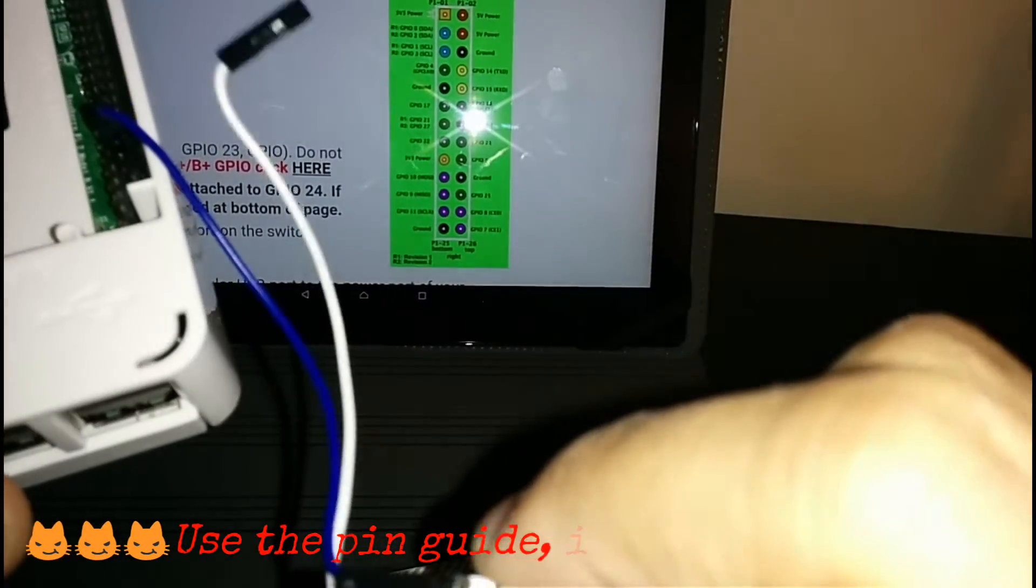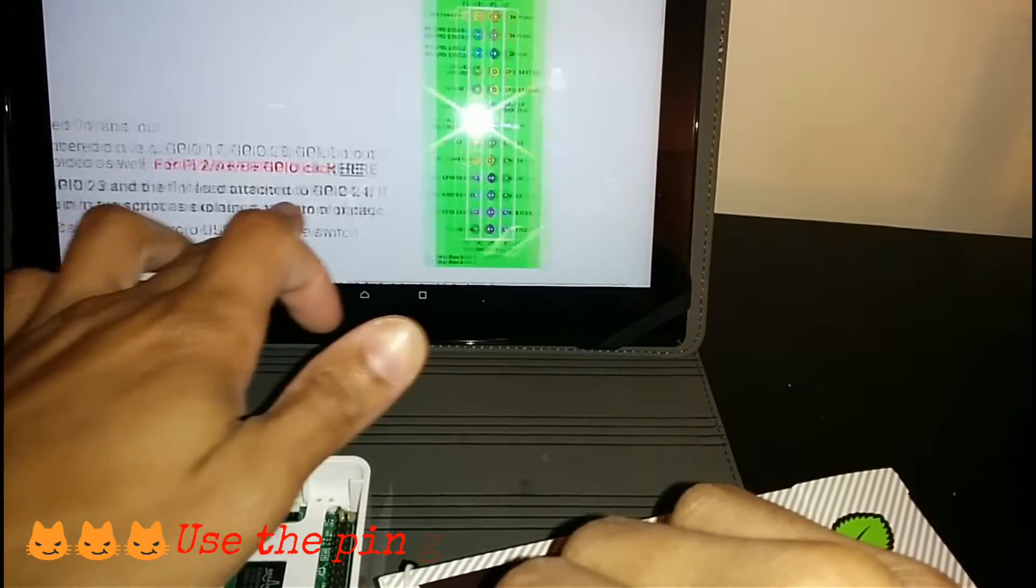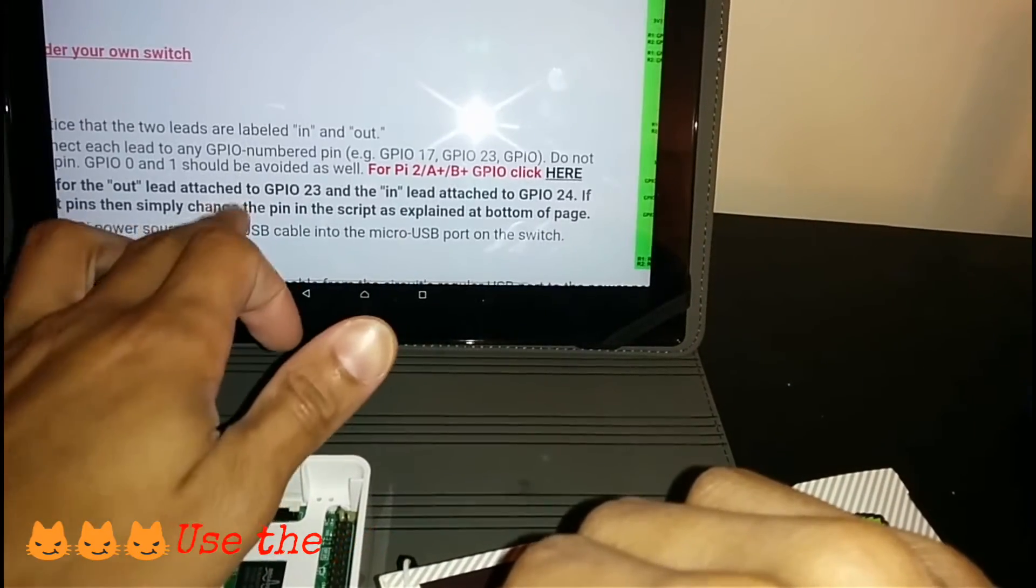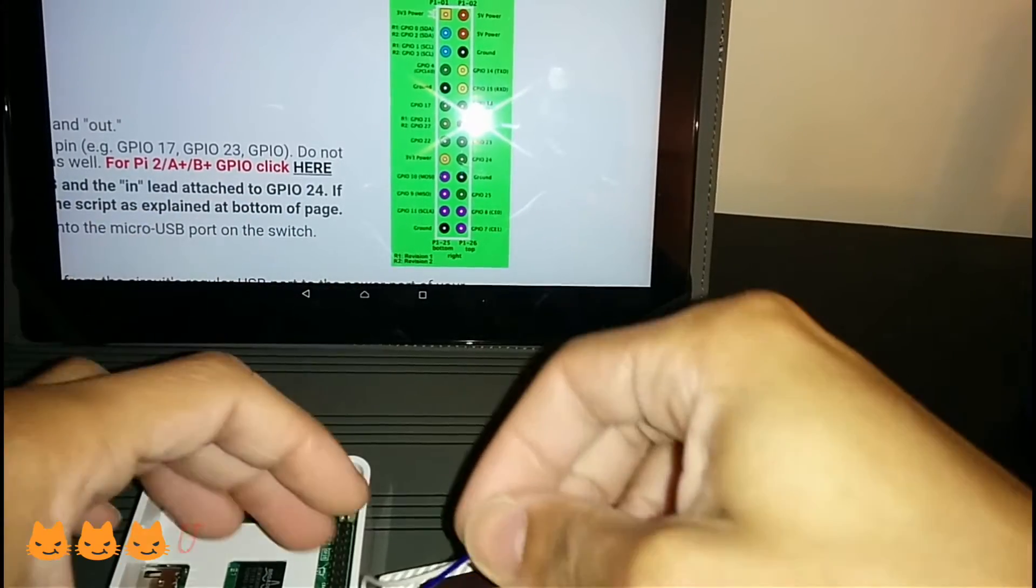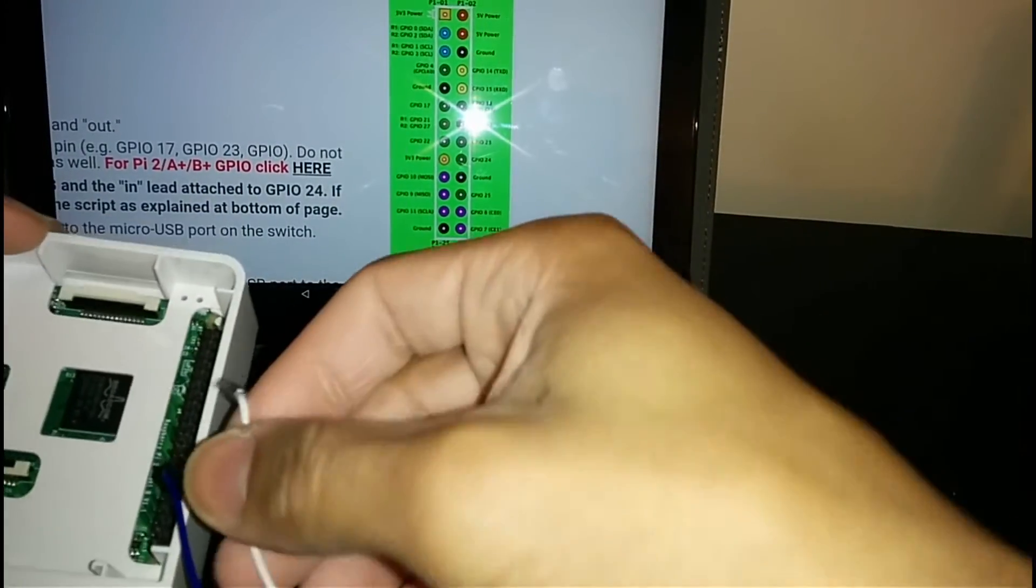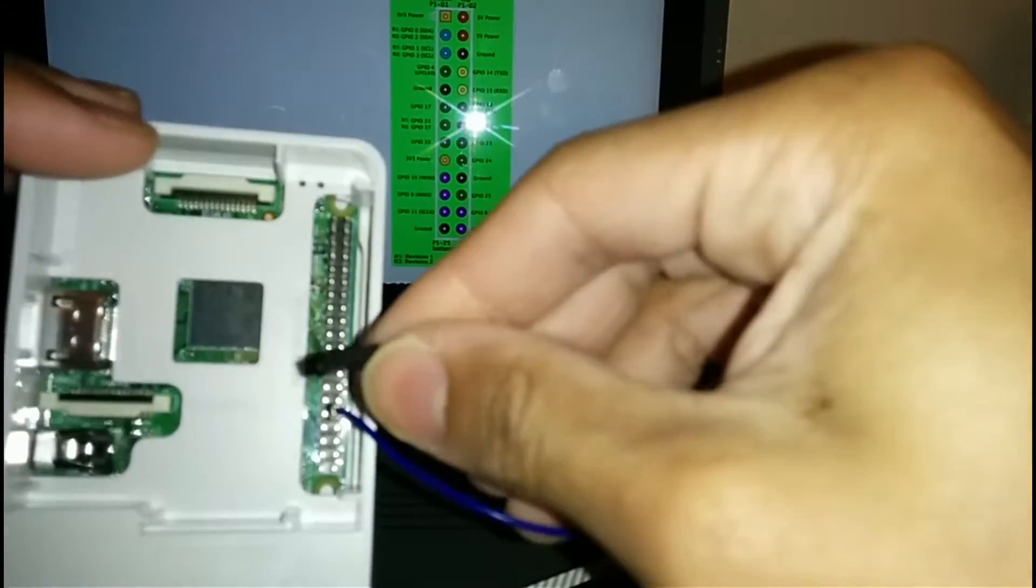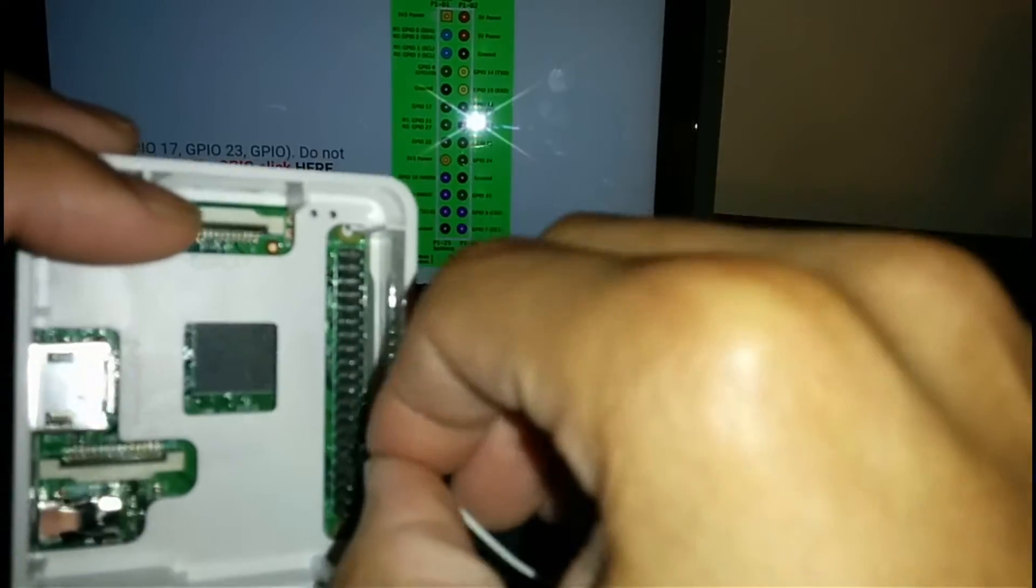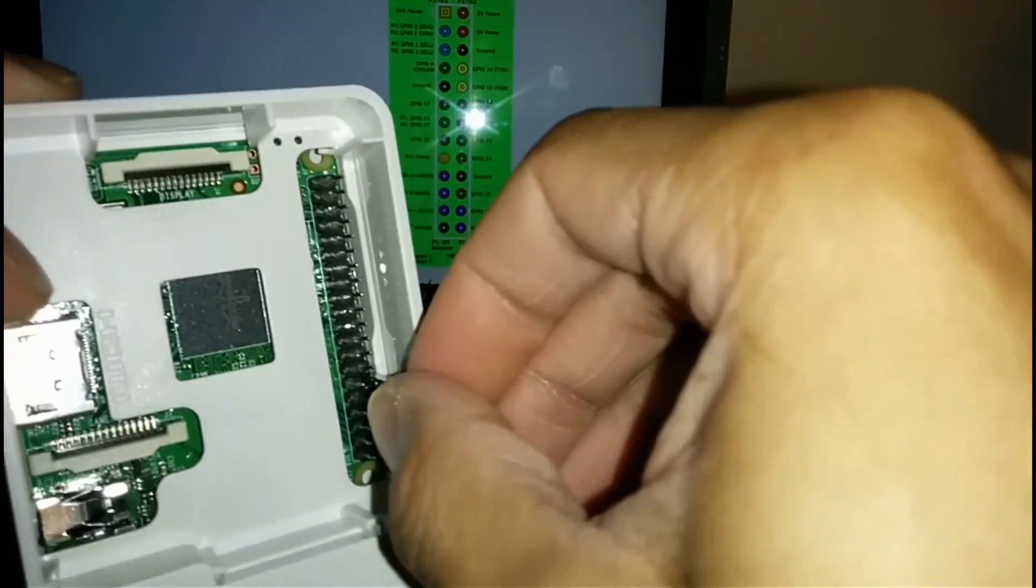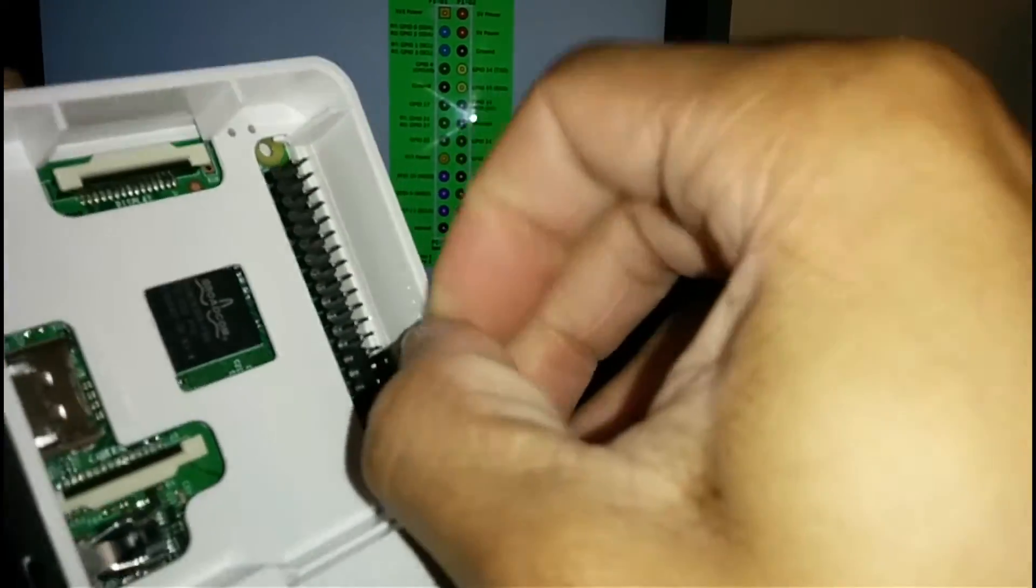Make sure that says in, blue on in. You want to connect your lead out to pin 23, which is your white pin, which is right above pin 24, so you want to connect that right there.